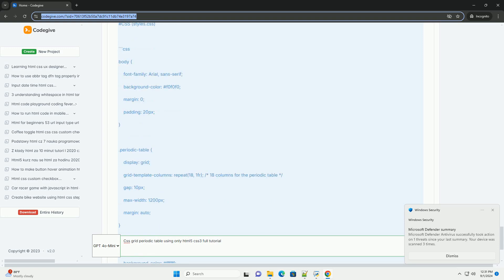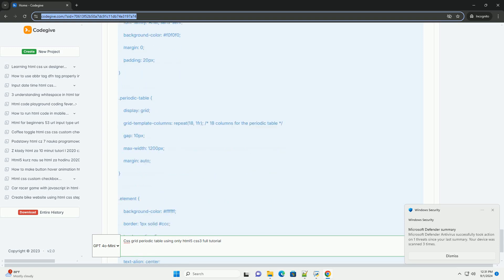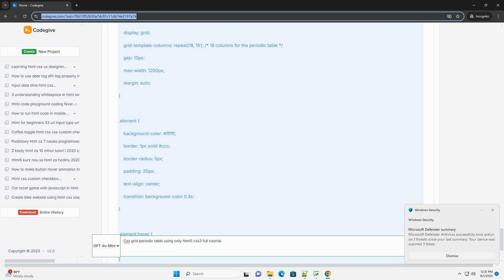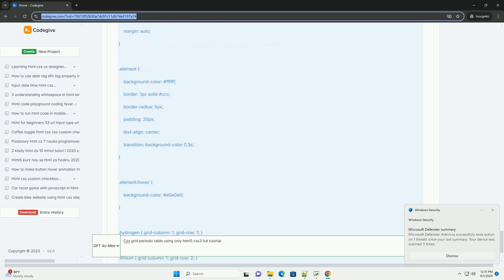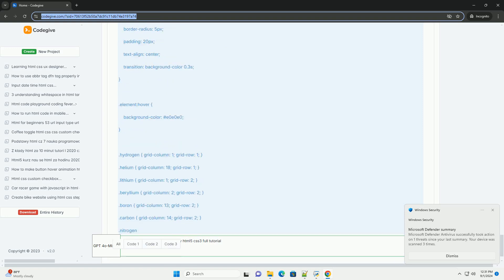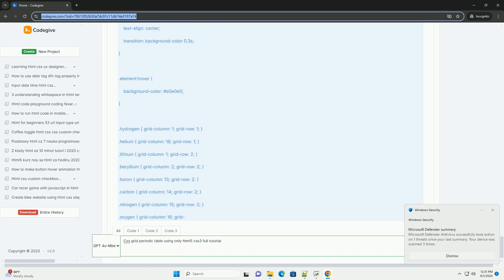By following these steps, you can create an interactive and visually appealing periodic table using modern web technologies.